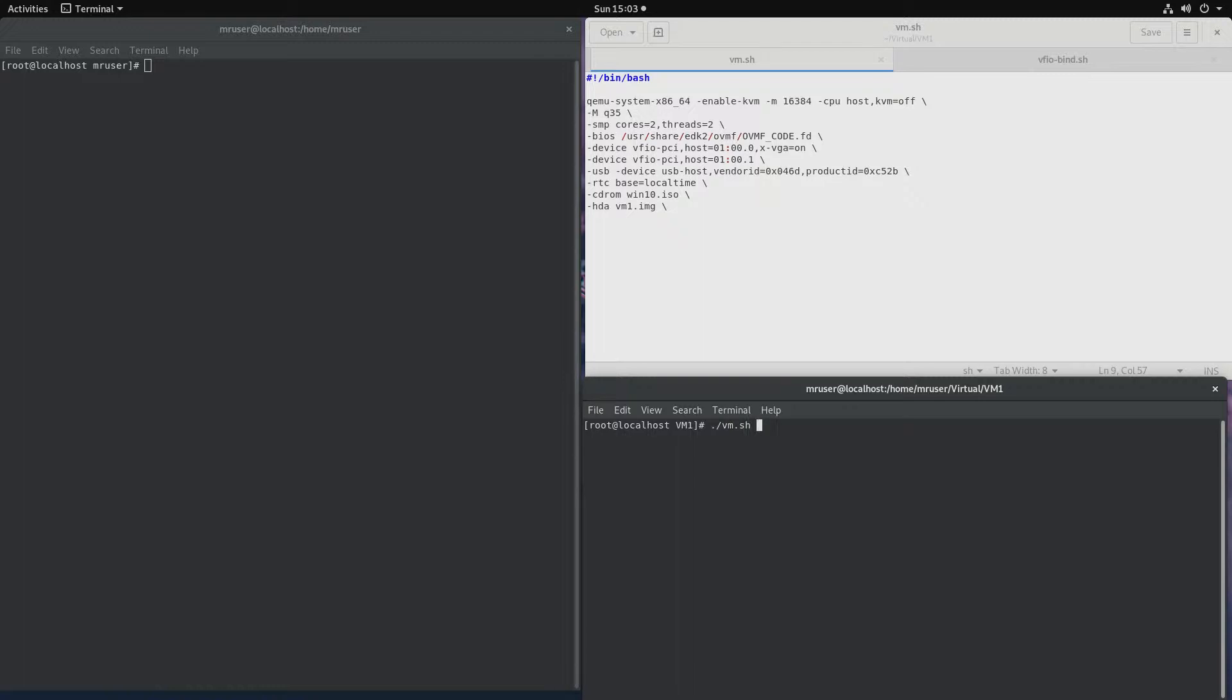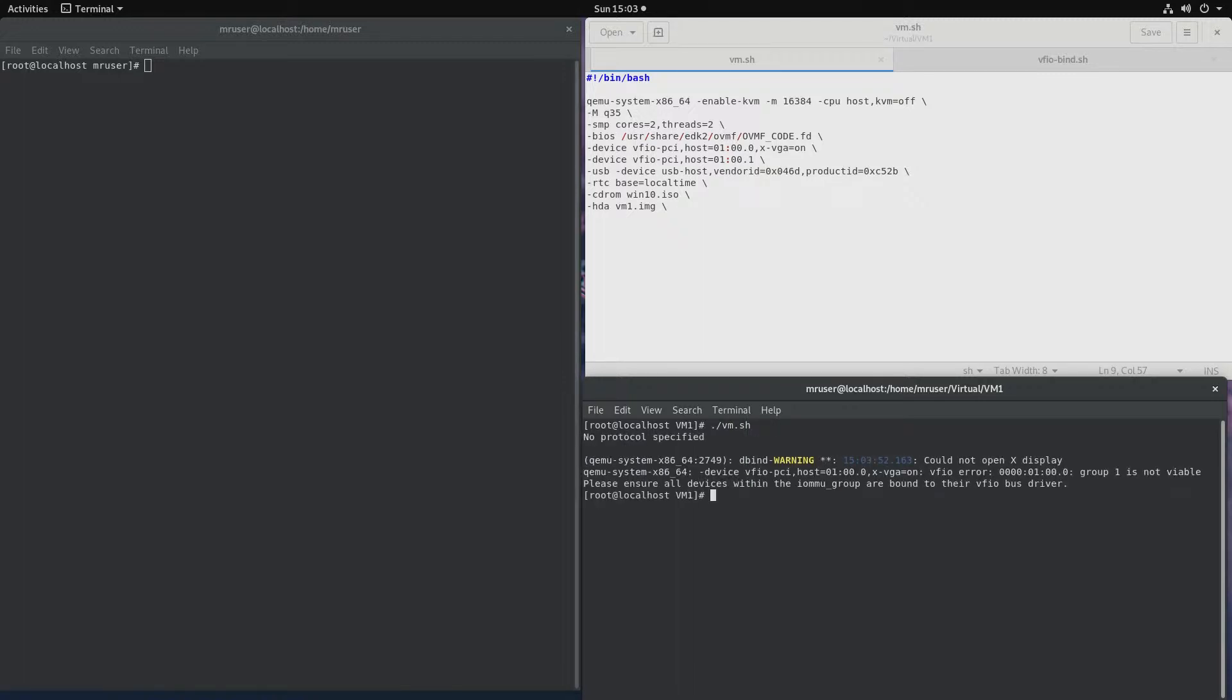So let's see. The problem we encountered here, group 1 is not viable. Please ensure all devices within the IOMMU group are bound to their VFIO bus driver.